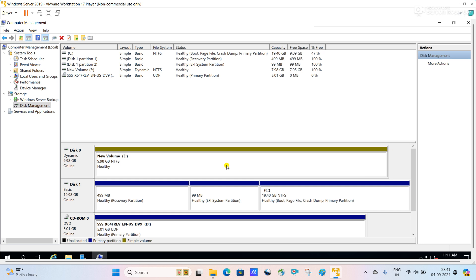I hope this video is very helpful for you. In this video we have learned how to create a basic disk, how to create a new volume using the basic disk, how to convert a basic disk to dynamic disk, how to convert dynamic disk back to basic disk, and how we can expand a dynamic disk — these points we have discussed in this video. Friends, if this video is helpful for you, please subscribe to my channel and do not forget to like, share, and comment. Thanks for watching.